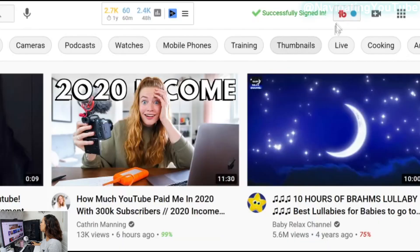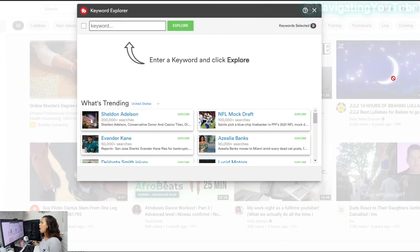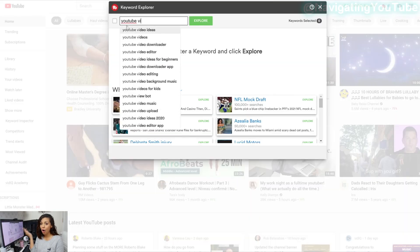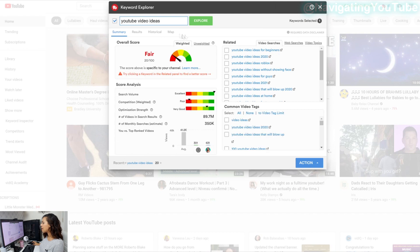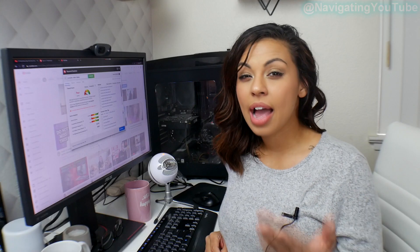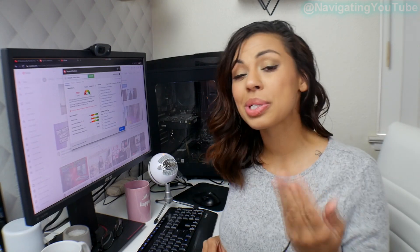You're going to want to go ahead and click on the white TubeBuddy icon and scroll down to where it says 'Keyword Explorer.' This is going to bring up a keyword explorer toolbox that is a direct reflection of the YouTube search bar. We'll go off of my YouTube video ideas. So I typed in 'YouTube video' — can you notice I didn't even get through all of 'video' and 'YouTube video ideas' comes up as the number one right here. So I went ahead and clicked on that, and that's going to bring up this box here.